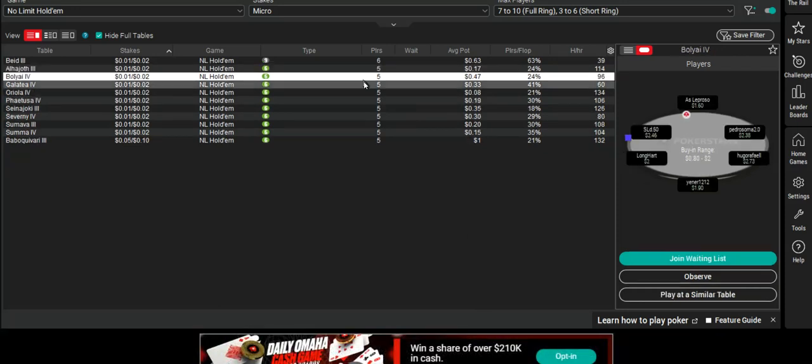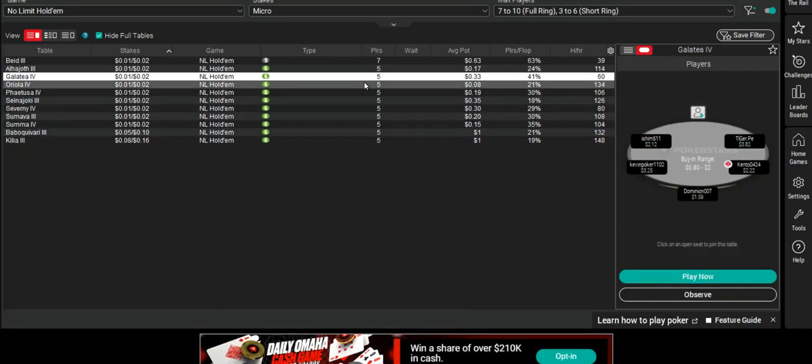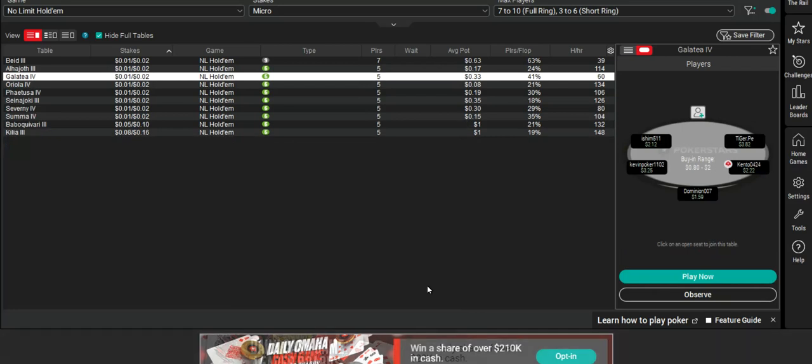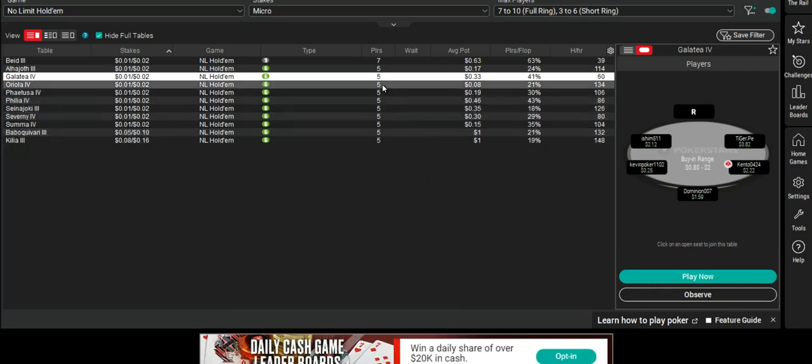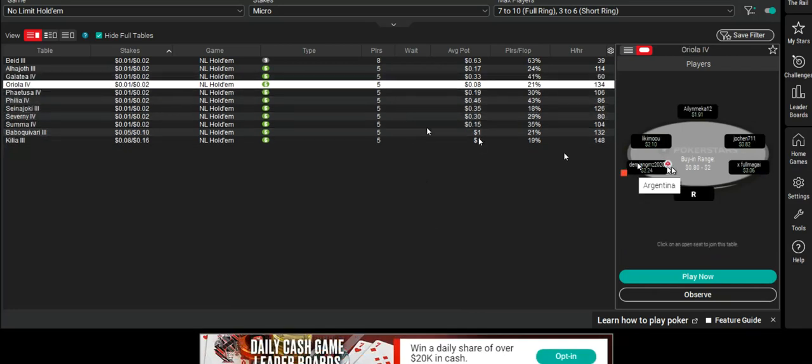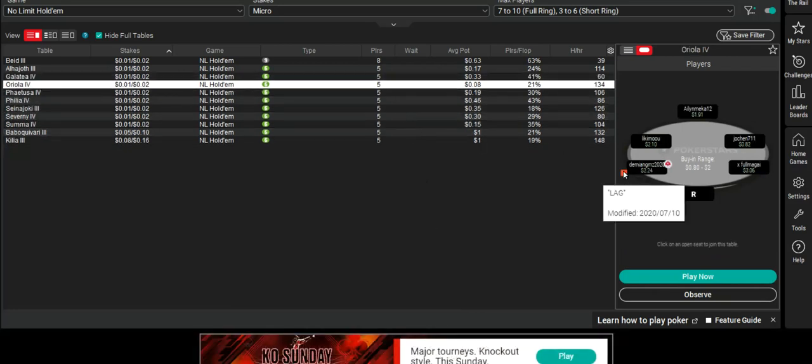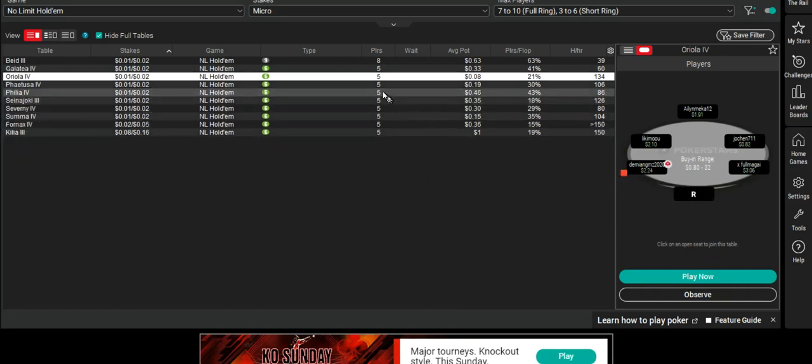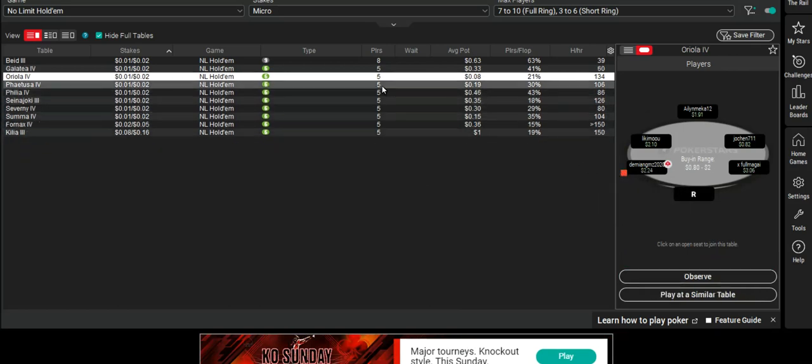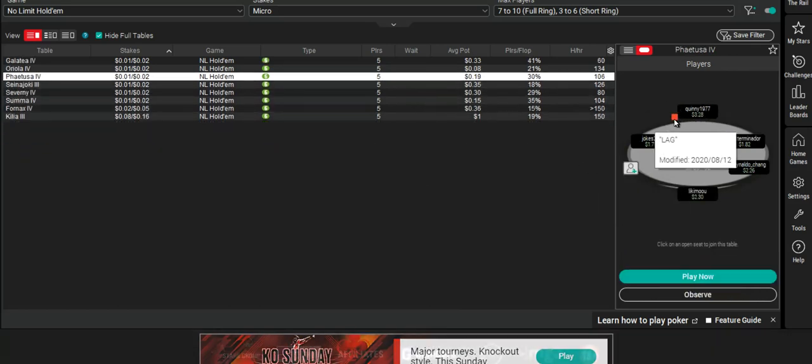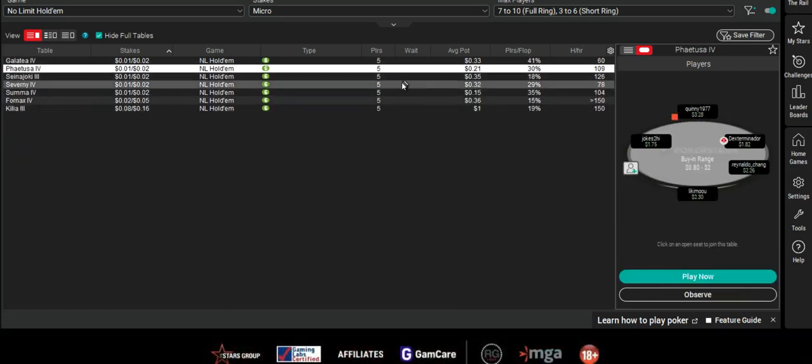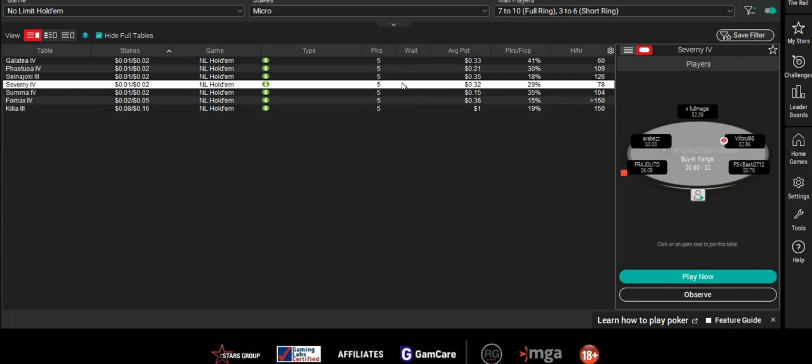But you don't actually have to necessarily know about players when you join a table, but it certainly helps. So if you've got information, then at least you've got a better idea of what you're up against.